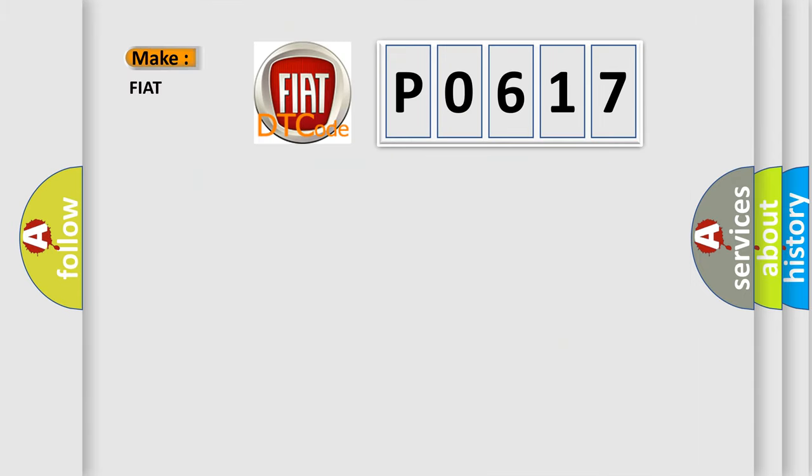So, what does the diagnostic trouble code P0617 interpret specifically for Fiat car manufacturers?